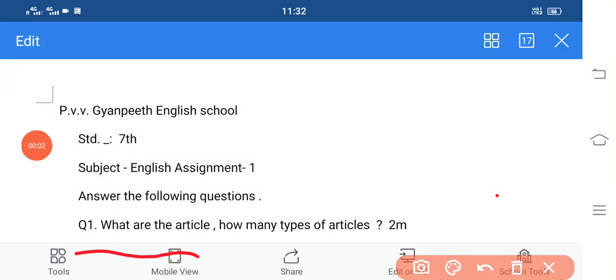Hello my dear students, how are you? I hope all of you missed. Okay students, as you know that we are going to give an assignment. So this is your English assignment, class 7th.